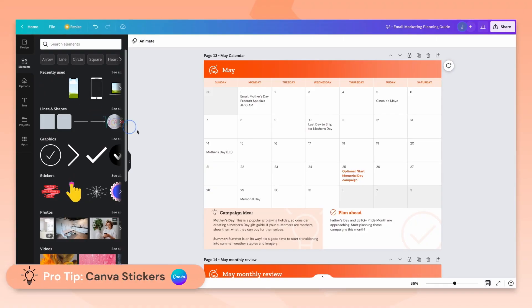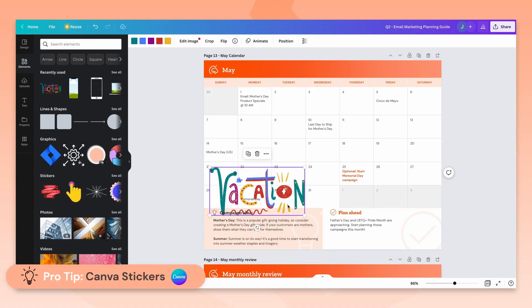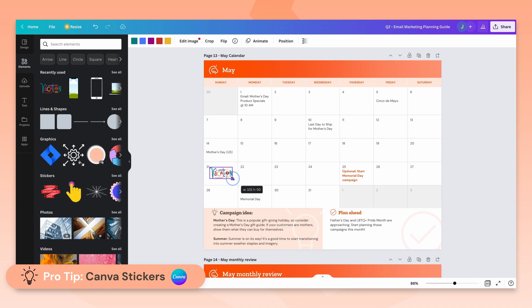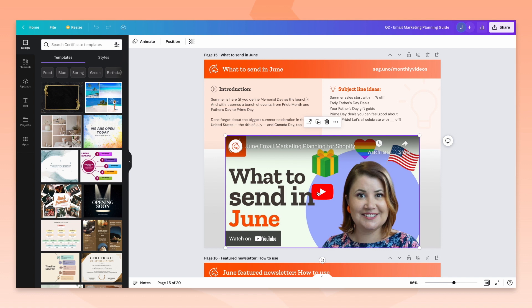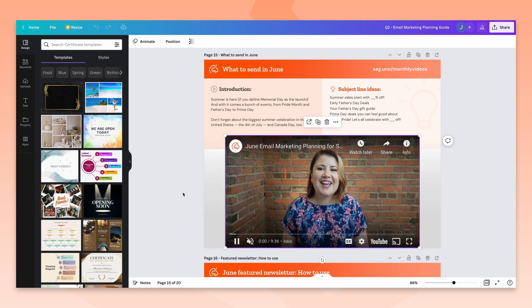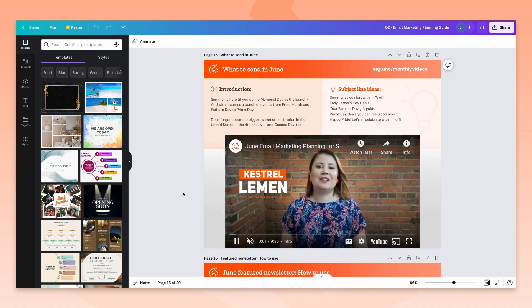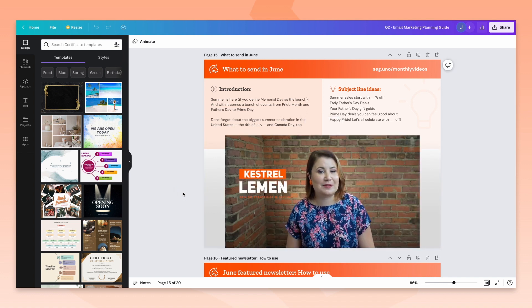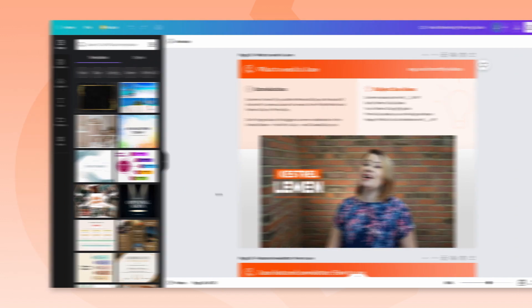A fun pro tip: Canva stickers are a helpful way to highlight special dates or reminders. Throughout the guide, you'll come across embedded videos. Double click on a video to select it, then click play to watch Seguno resources right inside Canva.